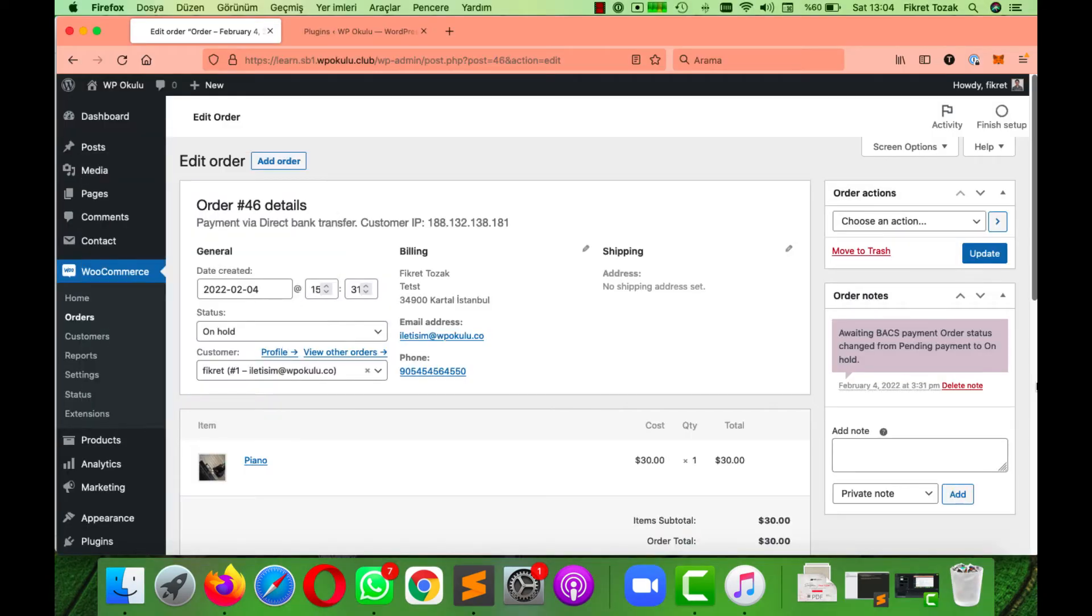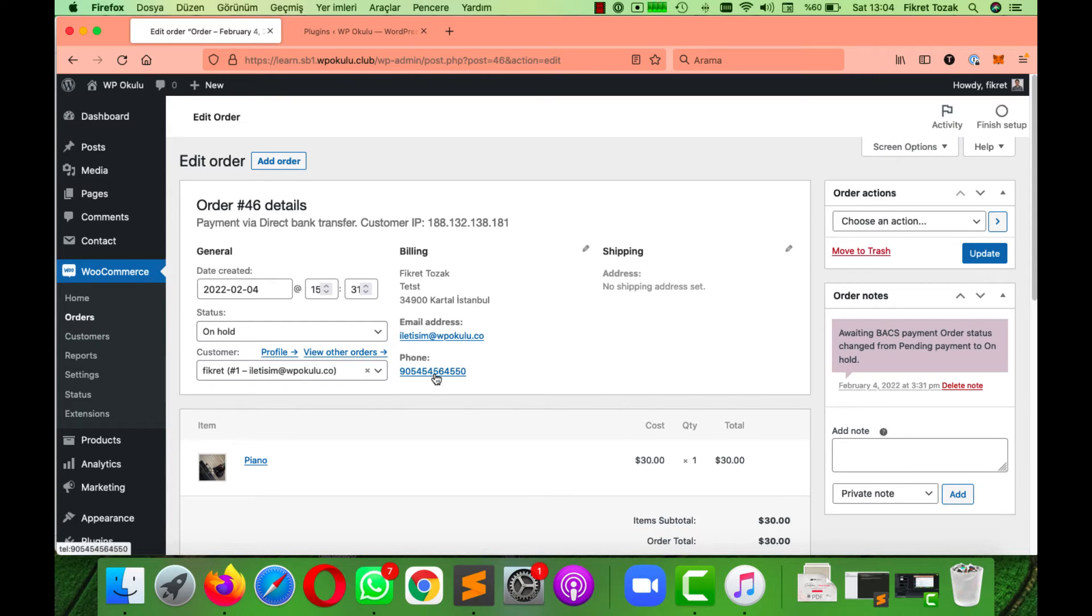Now I'm going to show you how you can make it work on your own orders. In the beginning, you will see that your phone number is just a normal link.